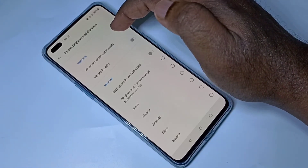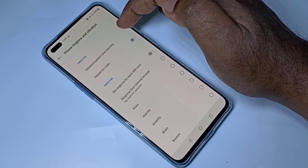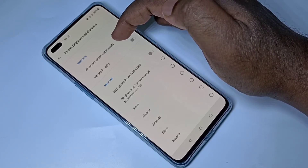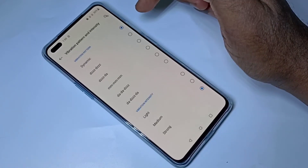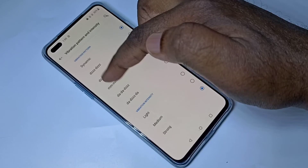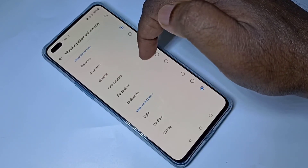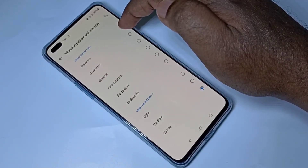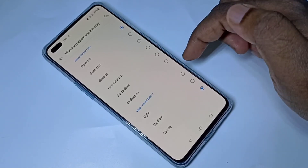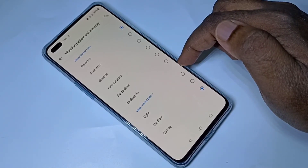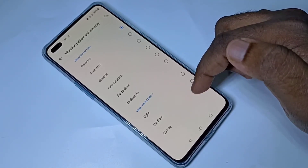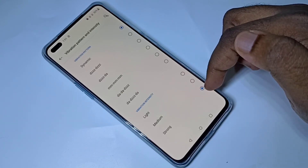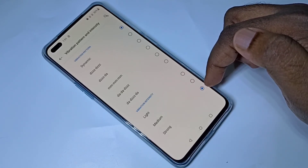Let me go to other vibration options. Tap on vibration pattern and intensity. We have six vibration patterns; the default one is dynamic. We can change it. Here we can see vibration intensity — we have three options: light, medium, and strong. Strong is the default one.